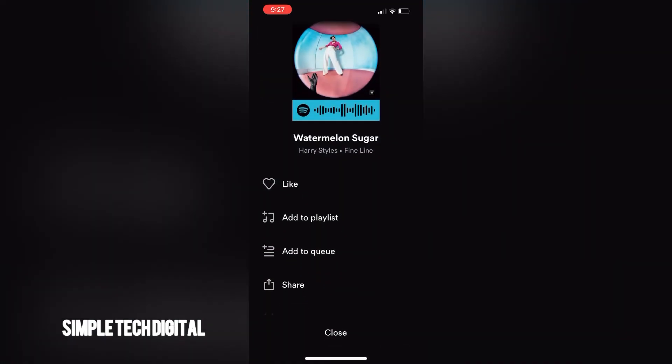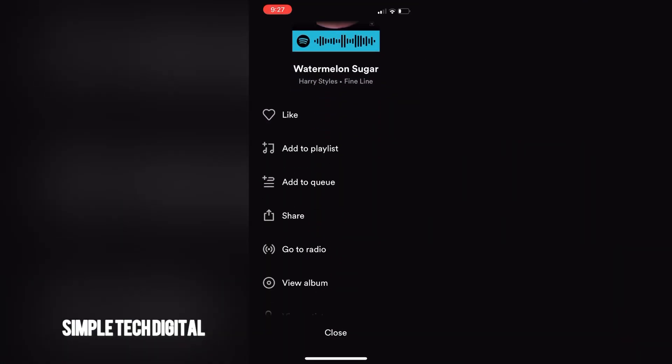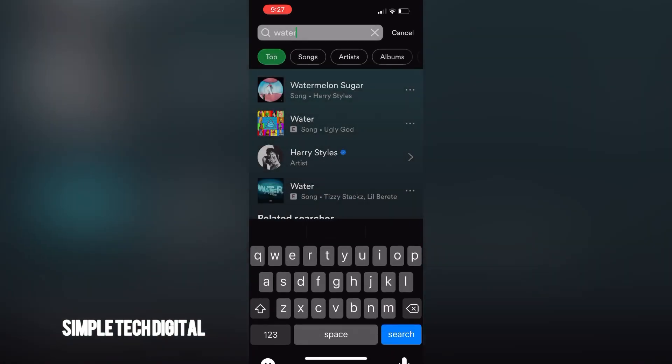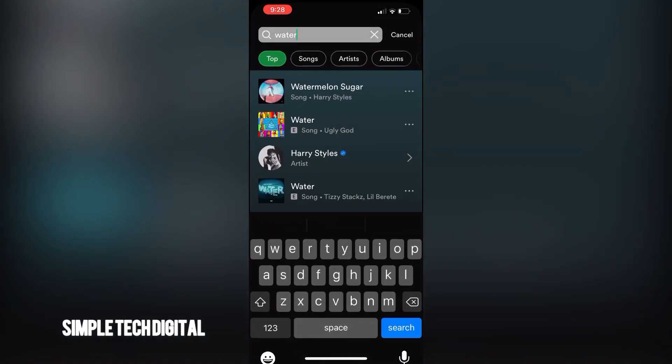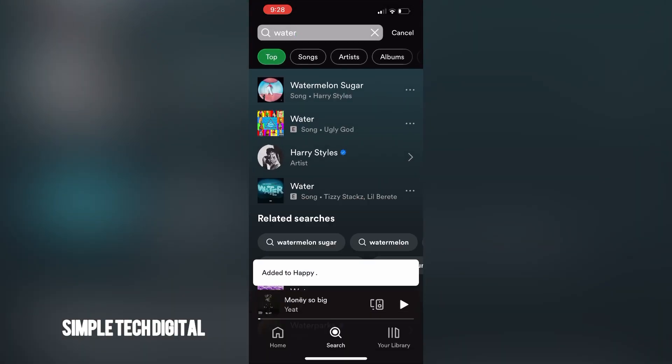Once I do that, I'm going to scroll down and then click on add to playlist, and then I'm going to add this song to a playlist that I have created. You can also add this song to a new playlist if you'd like, but for the sake of this video I'm just going to add it to this playlist right here. And as you can see, it was added to that playlist.